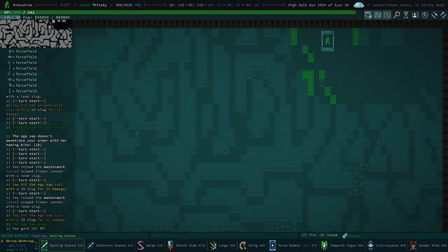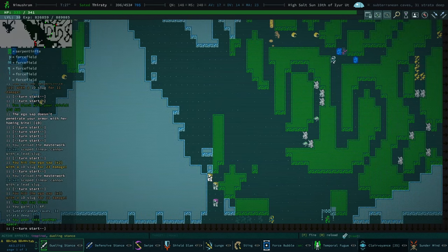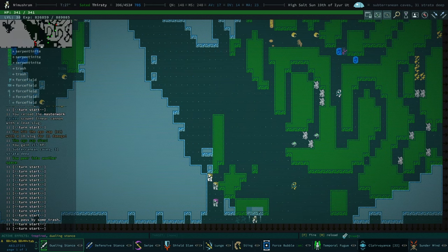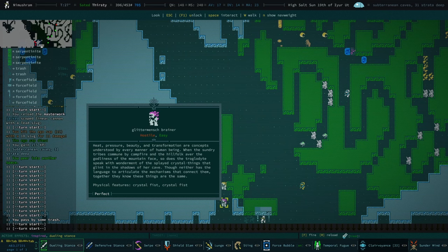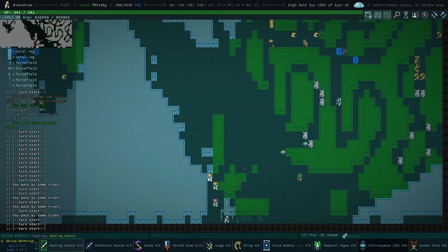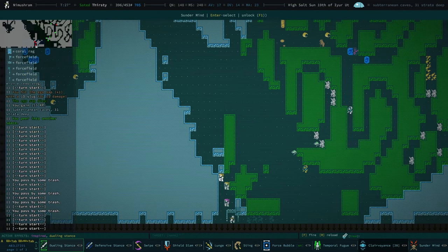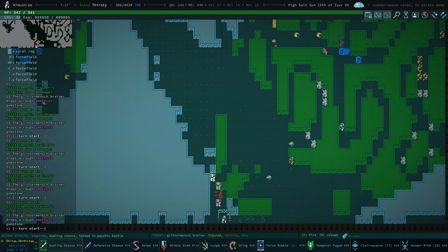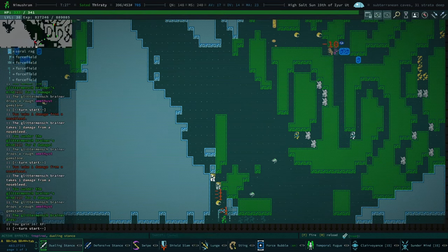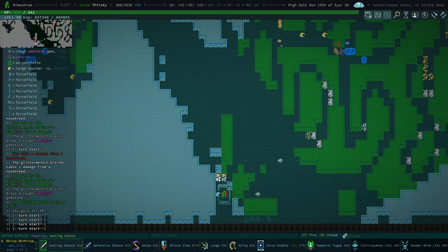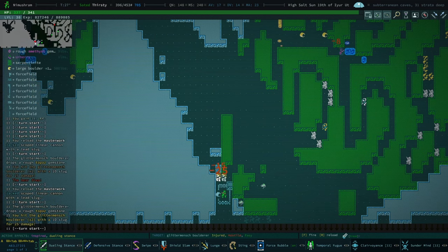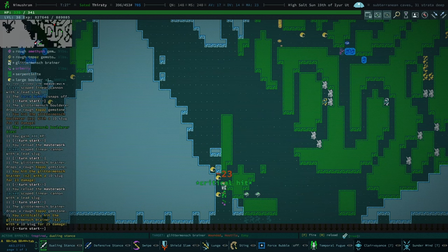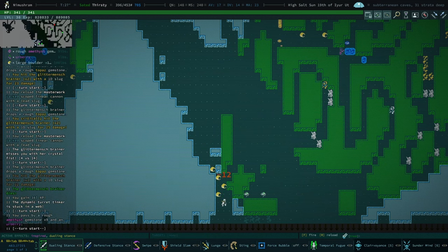Ooh, that was dangerous. There we go. Yeah, we have our clairvoyance. I don't really know what we're doing, but I am doing it. We've got a dynamic turret tinker. We could definitely see what they make. Glittermensch brainer. Go ahead, we'll sunder the brain of a brainer.